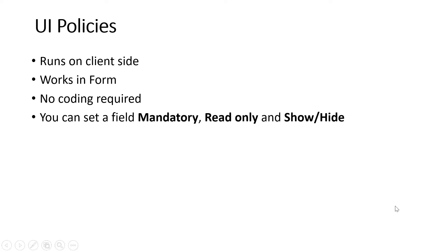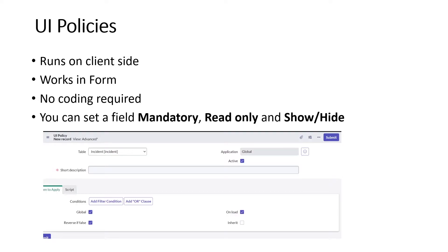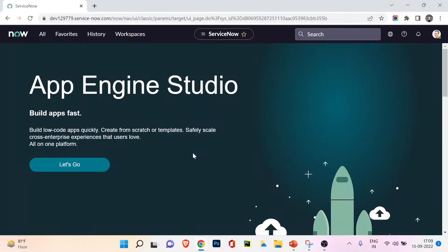With the help of UI Policies you can set a field as mandatory, read only, or you can hide or show fields based on conditions. I'll show you a screenshot from the UI policy interface - whenever you try to create a UI policy this interface will appear. Let's go to ServiceNow and look at some existing UI policies, then we'll create a new one.